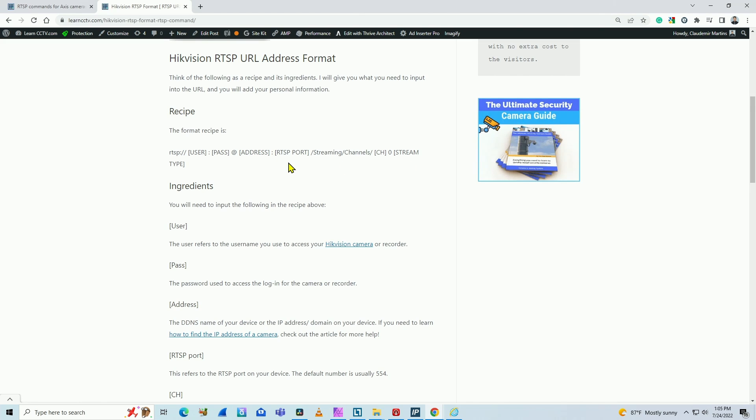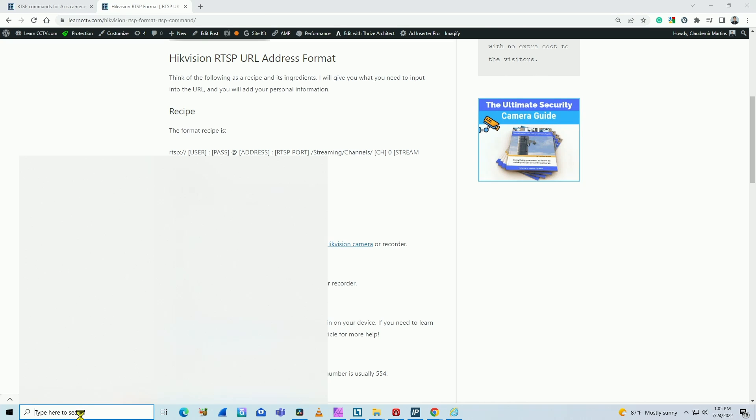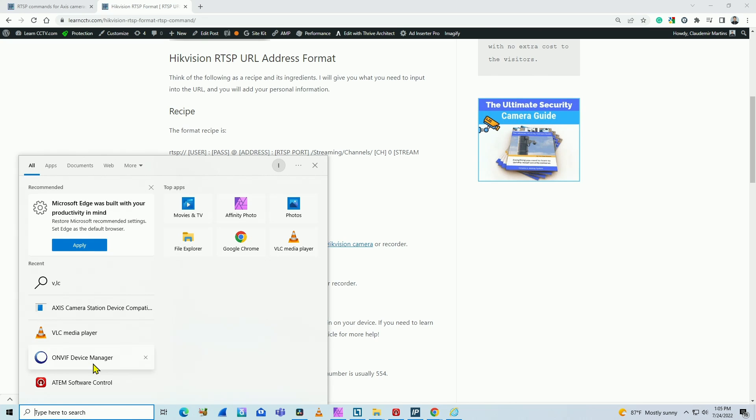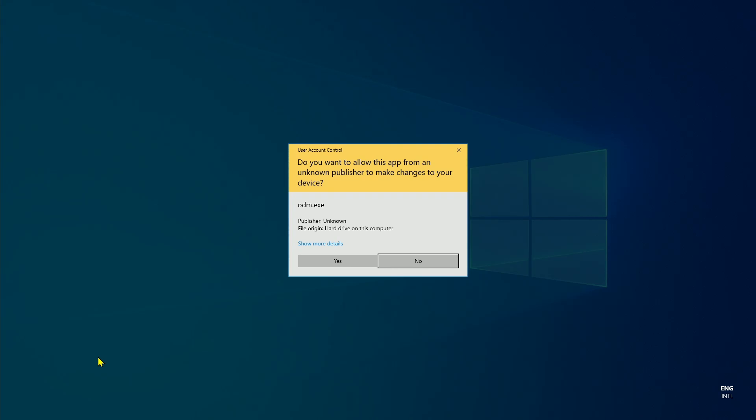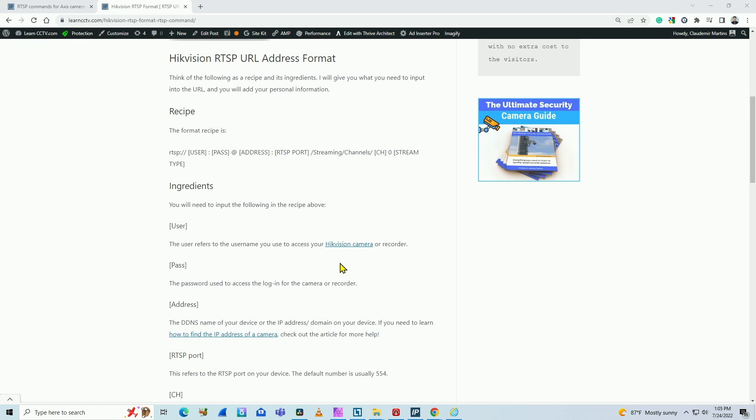So it works like this, but an easy way is to just use a software like the OnVif device manager. The link will be here in the description, you can download it for free.